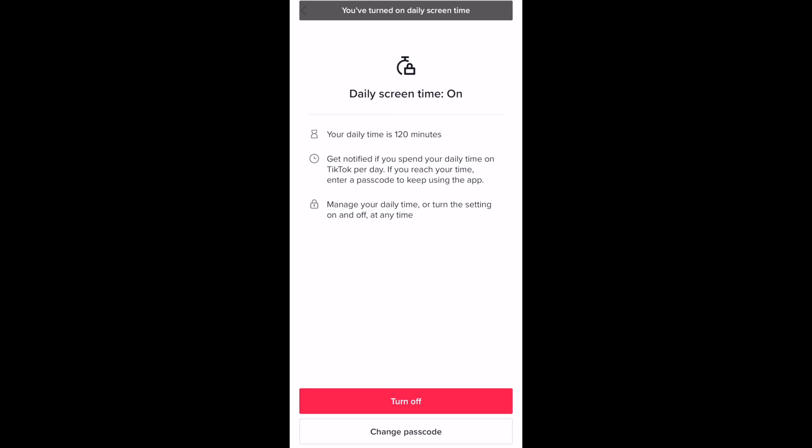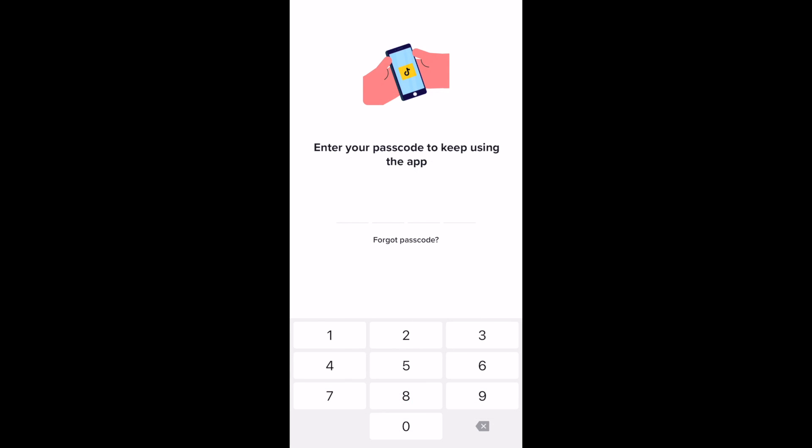Your screen time limit is now in effect. Now, while scrolling on TikTok, if you hit the screen time limit you've set, you'll see a screen telling you you've hit your limit, as well as an option to enter your passcode to disable this limit for the day.